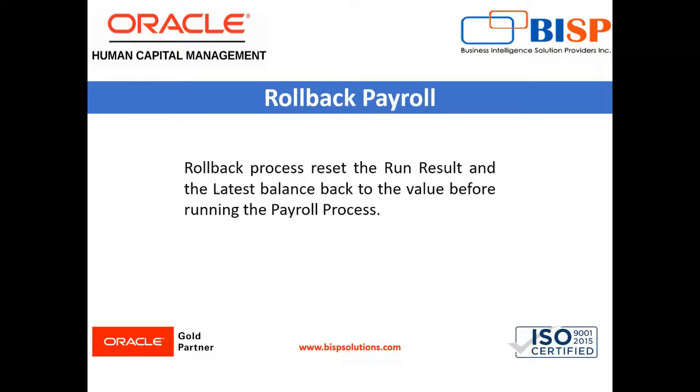Similarly, for the rollback, we need to run in the reverse sequence: rollback transfer to GL, rollback costing, rollback prepayments, and rollback payroll run.